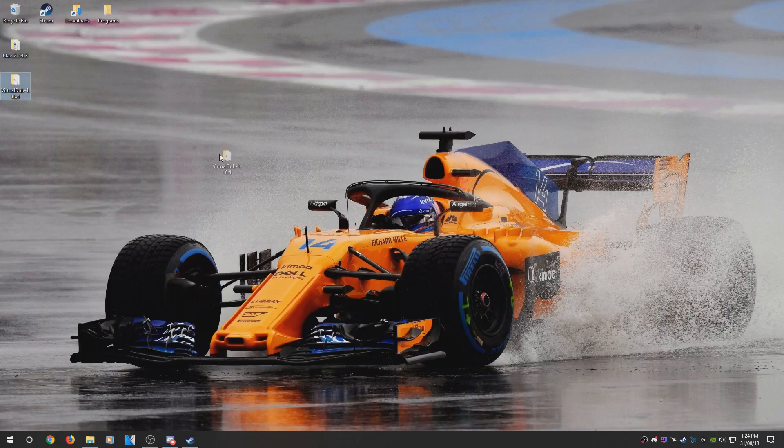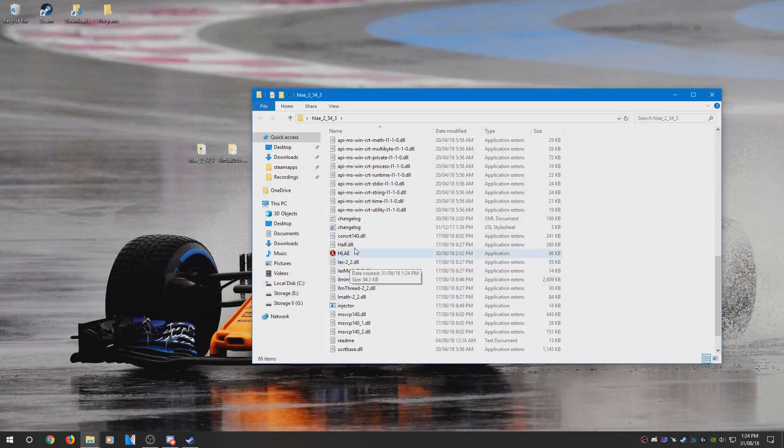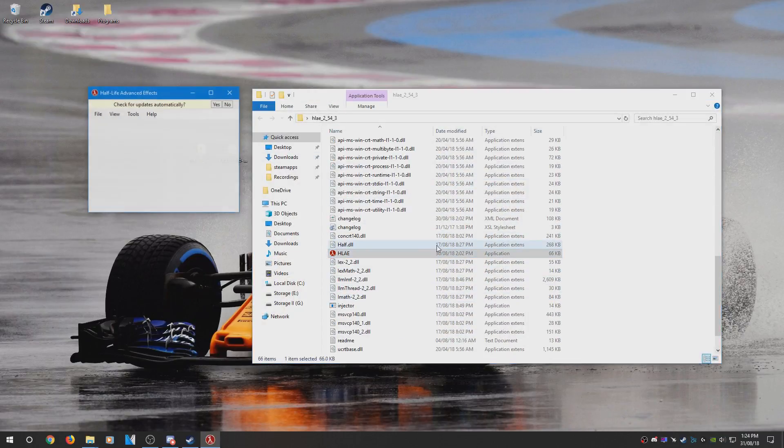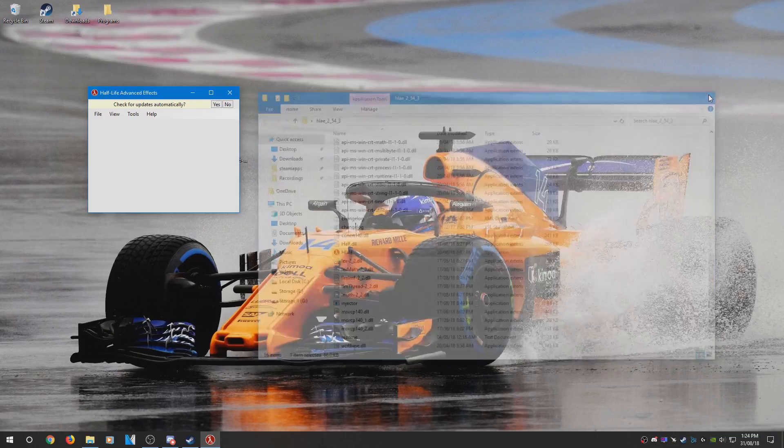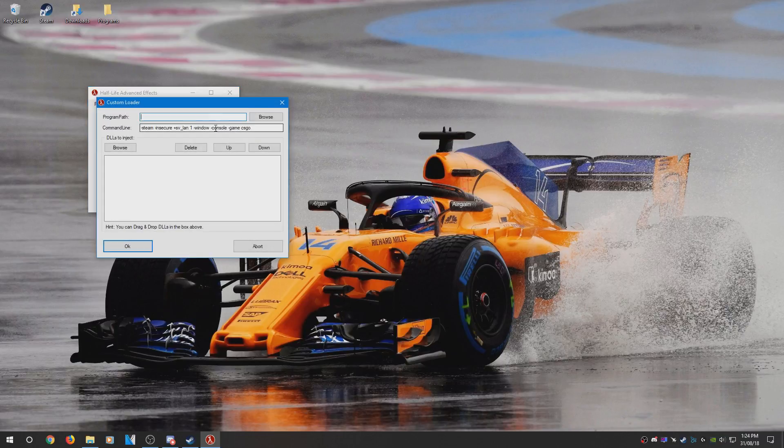Once you have both folders extracted, open up the HLAE folder and launch HLAE. Make sure you click yes for updates, go to Tools, Developer, and Custom Loader.